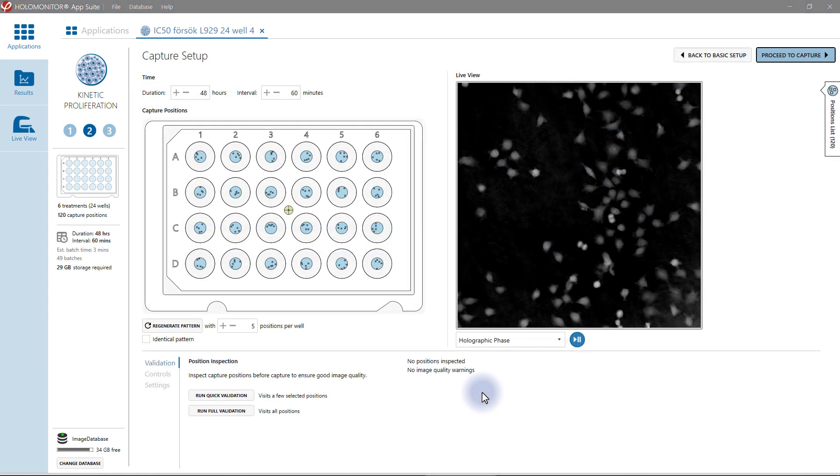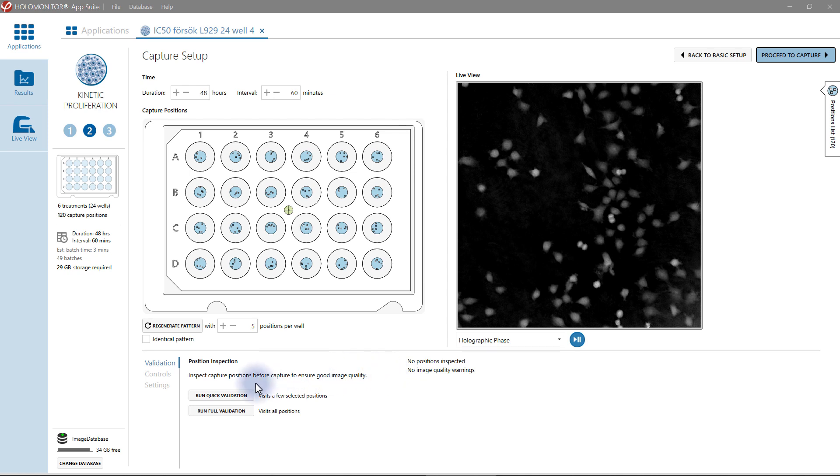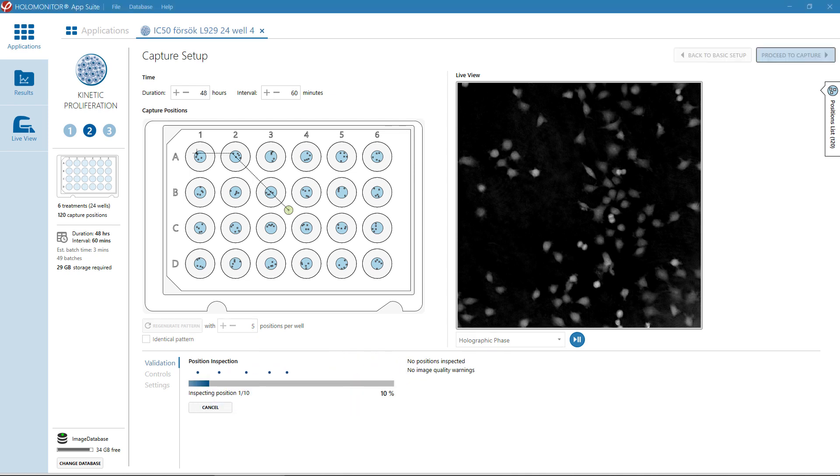Next is Capture Setup. Here you decide how often you want the instrument to capture images of your cells and for how long. The instrument will choose positions for imaging. A quick validation of the image quality in selected positions is recommended to ensure optimal image quality.